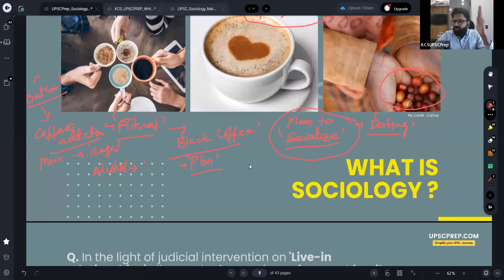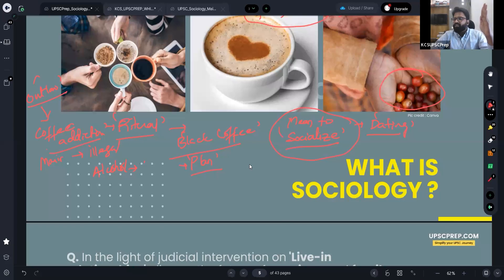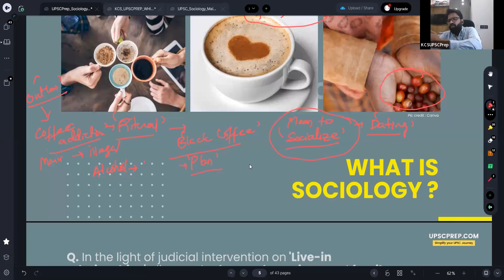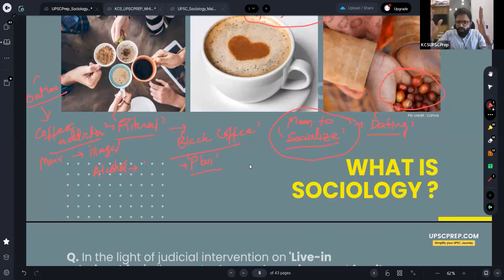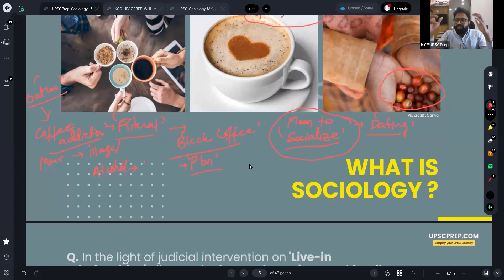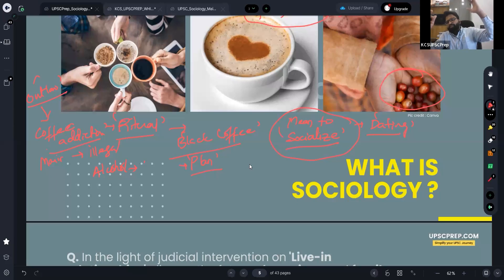This is how sociology is slightly different from your GS answers. Because in GS Paper 1 also, there is something called Indian society — about 50 to 60 marks worth of questions are asked. The question is: how is writing answers in sociology different from the same question in GS? There is a slight difference in the level of knowledge and the way you bring in certain terms and substantiate your arguments with scholars.